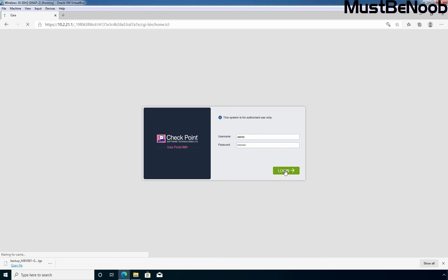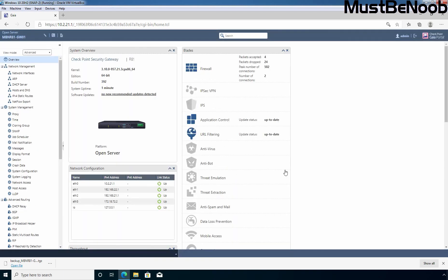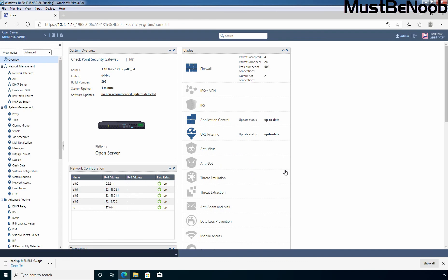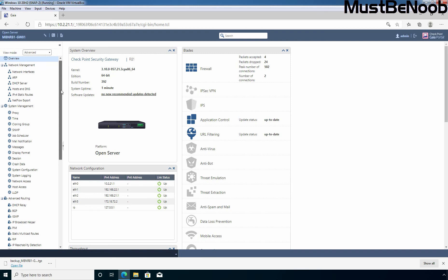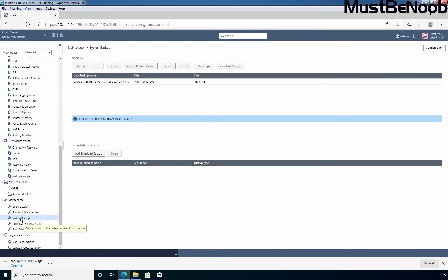Now, next, let's see how we can schedule a backup using Gaia OS web portal. I can click on maintenance. And click on system backup. OK. To schedule a backup, we need to click on add scheduled backup.